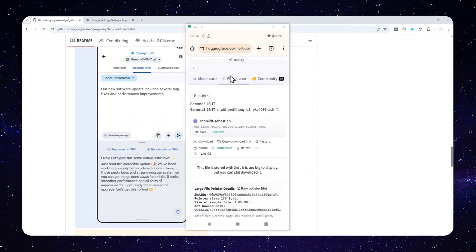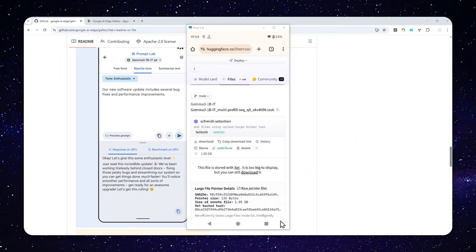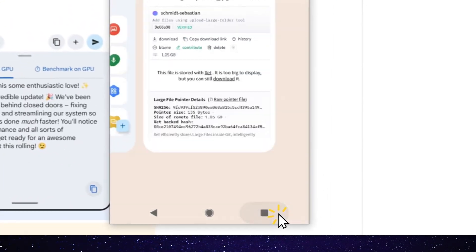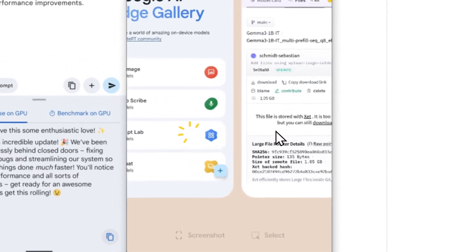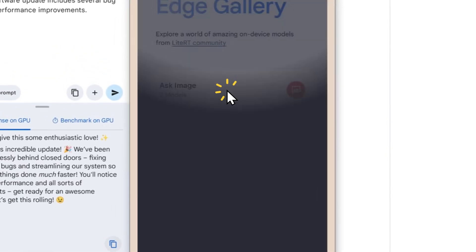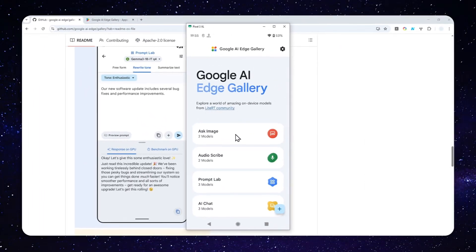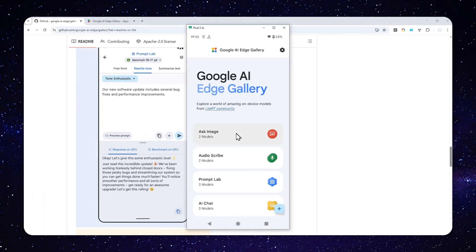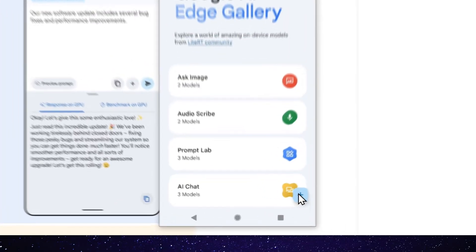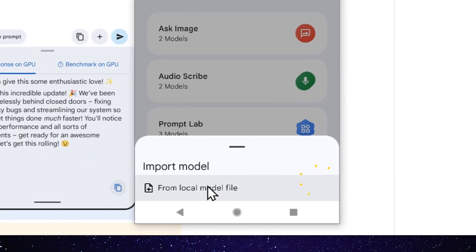Okay, so the model has been downloaded. I'm going to go back to Google AI Edge Gallery. And then to install a model from an external source, you can tap this plus button.